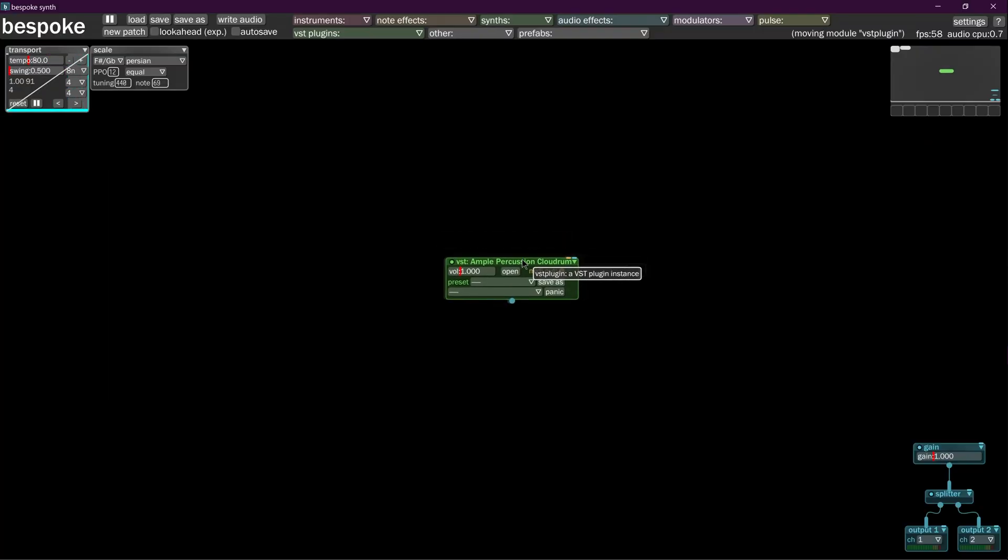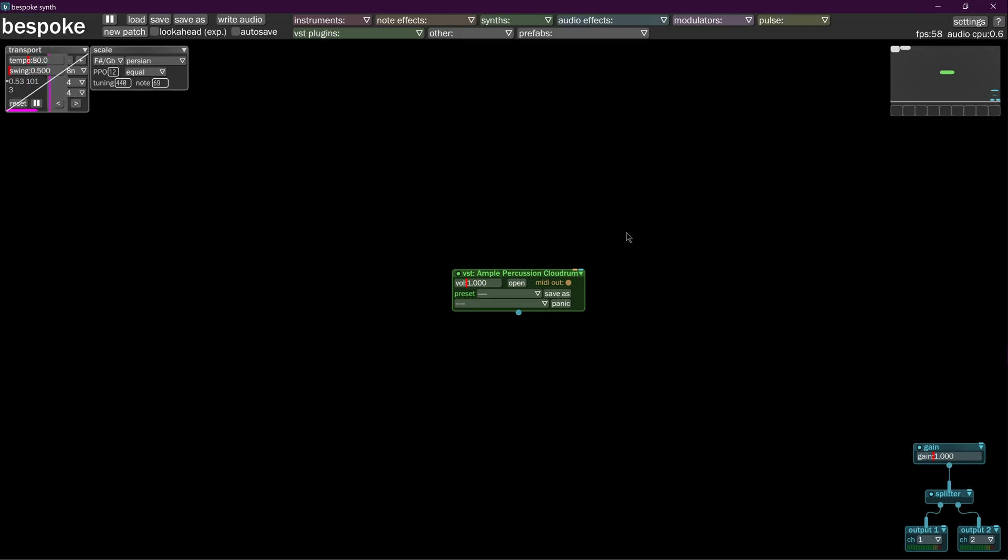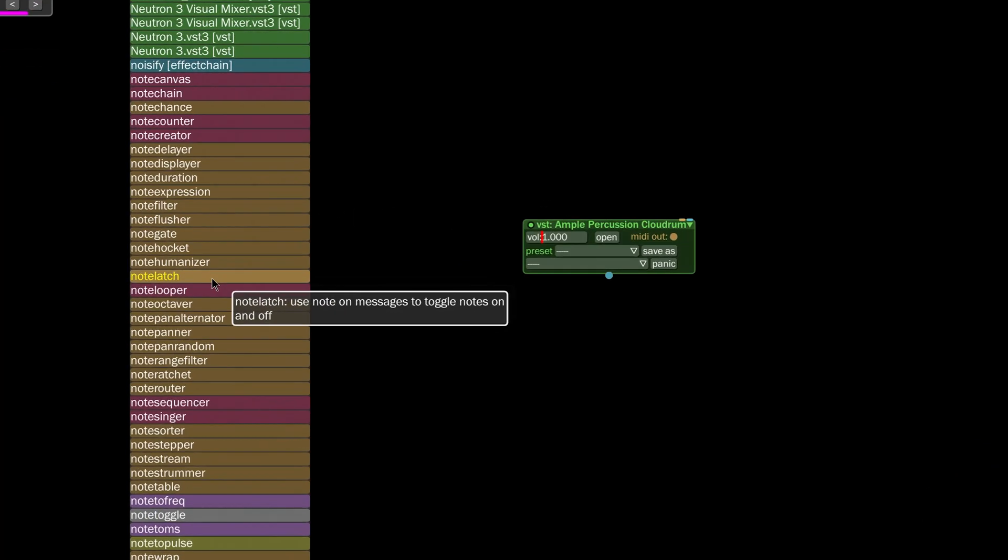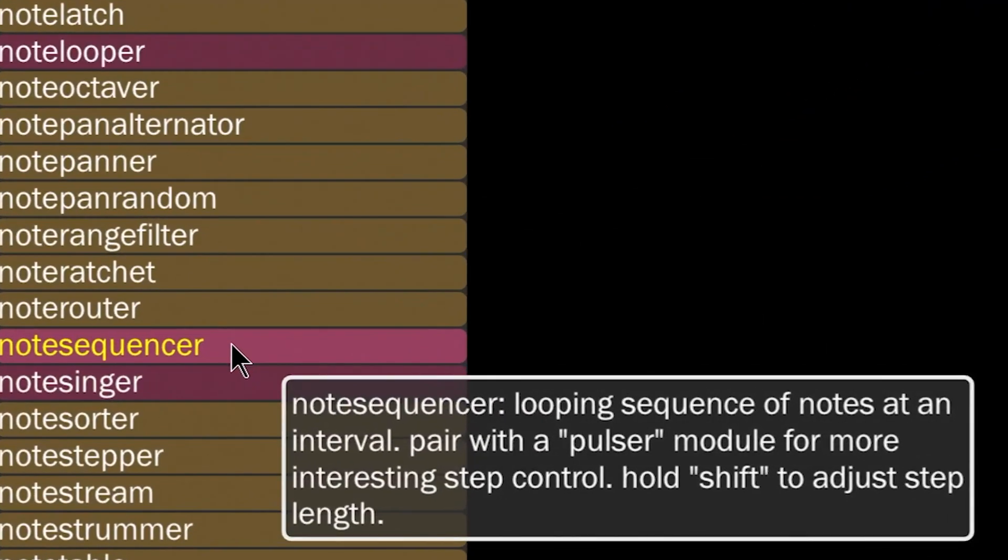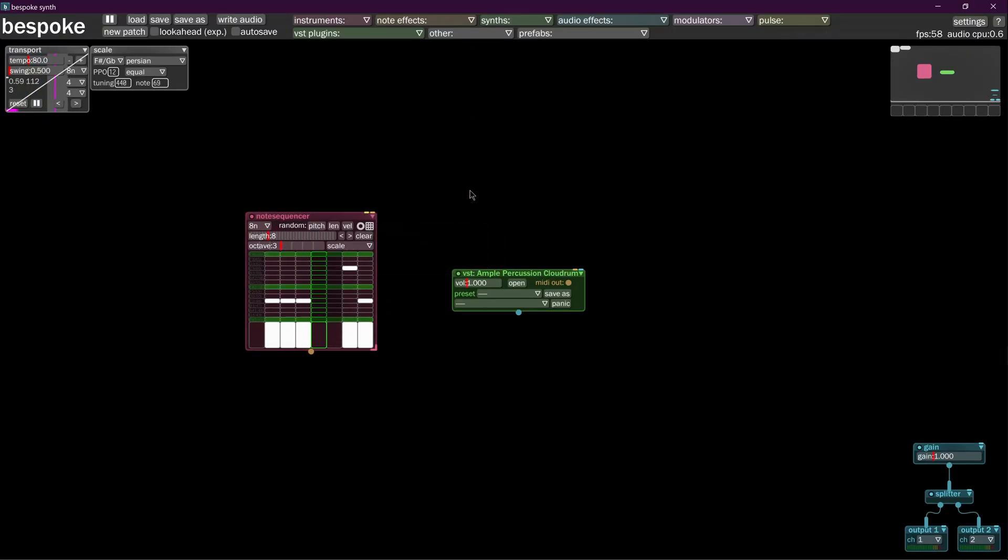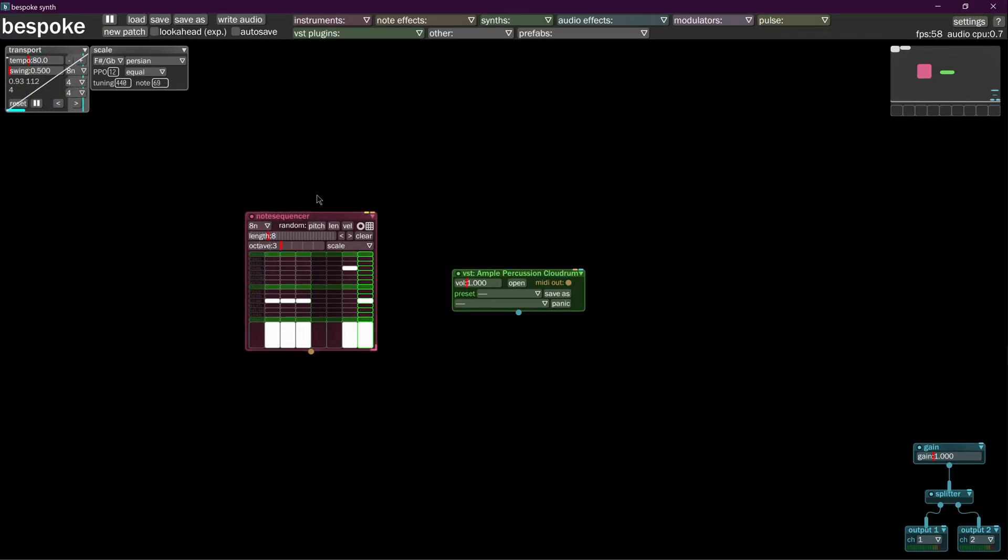So now we have an instrument that'll play. Next we're going to want to control this cloud drum somehow in order to make it make noises. So we're going to add a really basic thing. We're going to hold down IN and we're going to go to note sequencer down here. We're going to slap the note sequencer in.